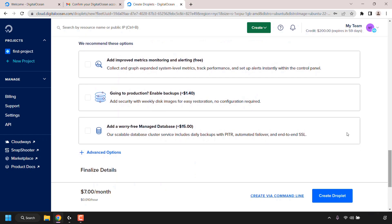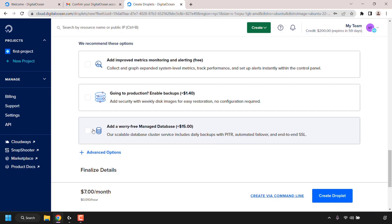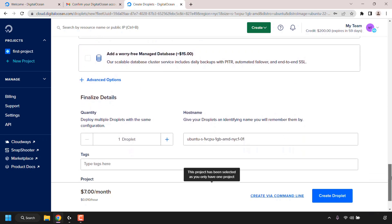Once you've chosen a root password for your droplet, continue scrolling down. You'll then see we recommend these options. You can add improved metrics monitoring and alerting, this is free so you can check mark this if you want it. Enable backups, you can check mark this if you want it. And likewise you can add a worry-free managed database. I'm not going to add any of these services. There's also further advanced options. You don't need to add any of these services if you don't want to.